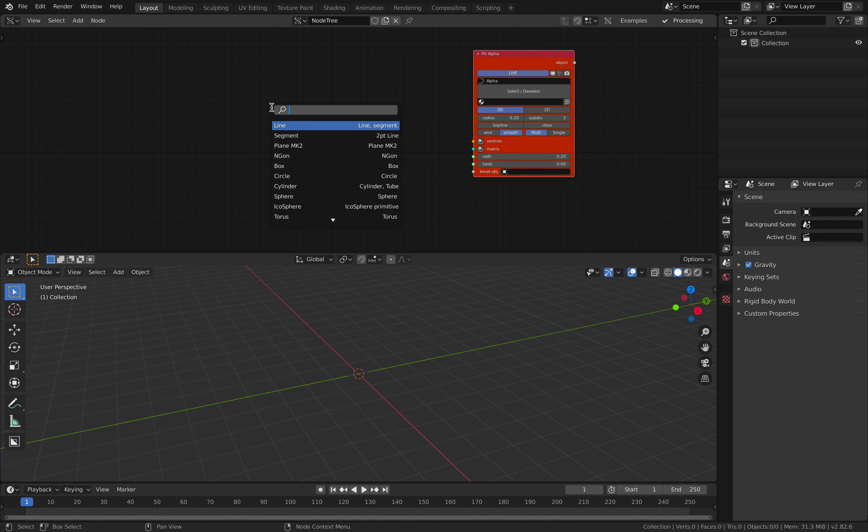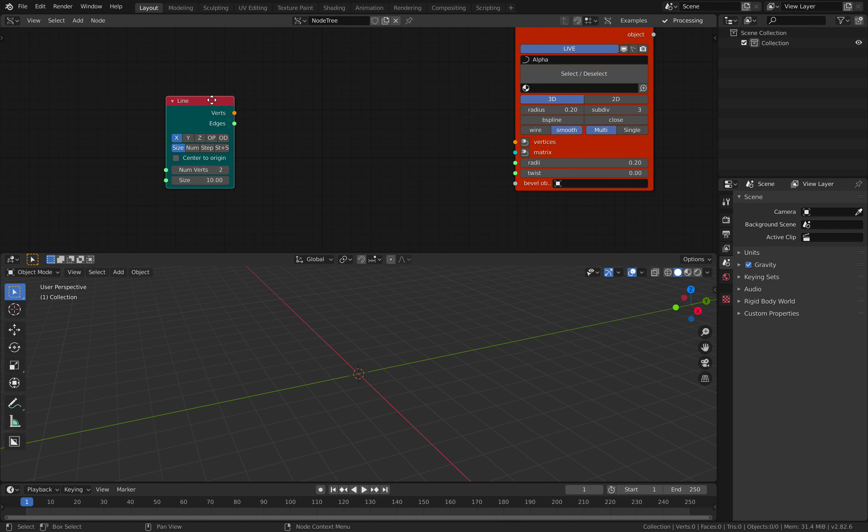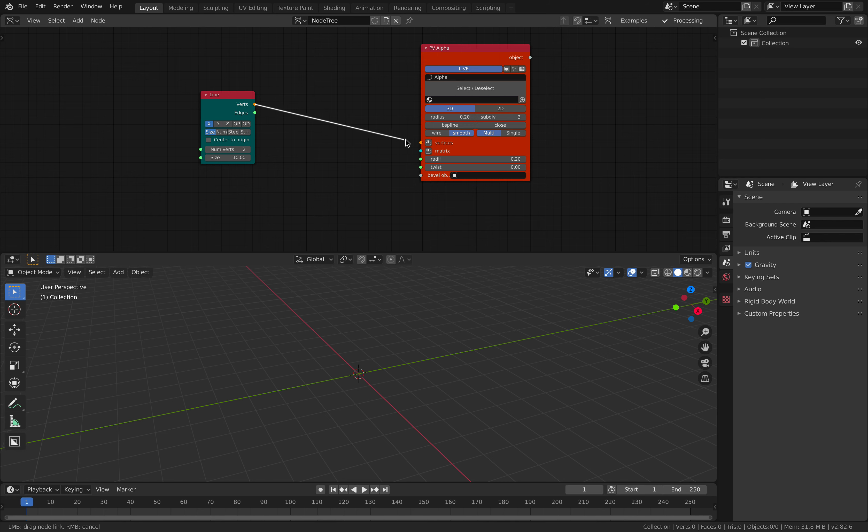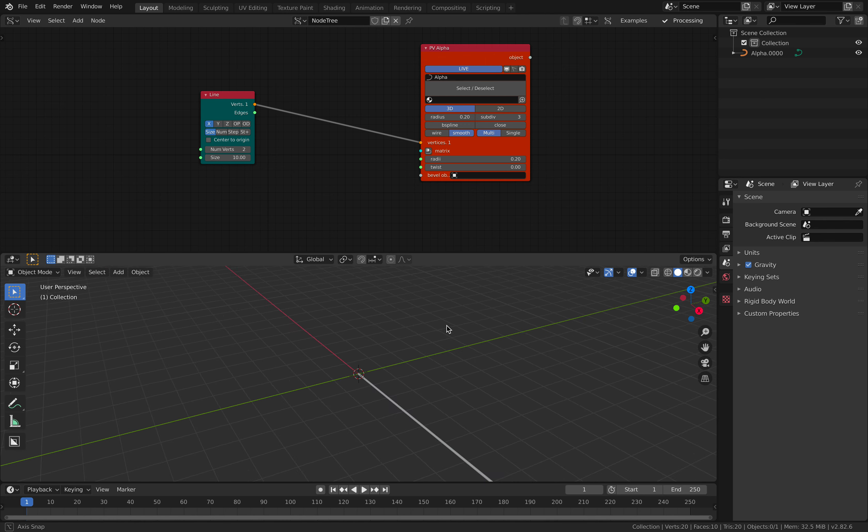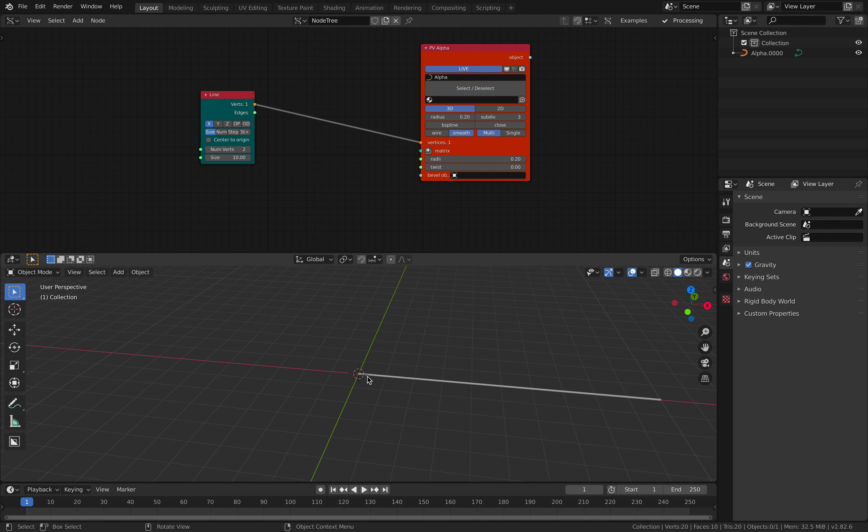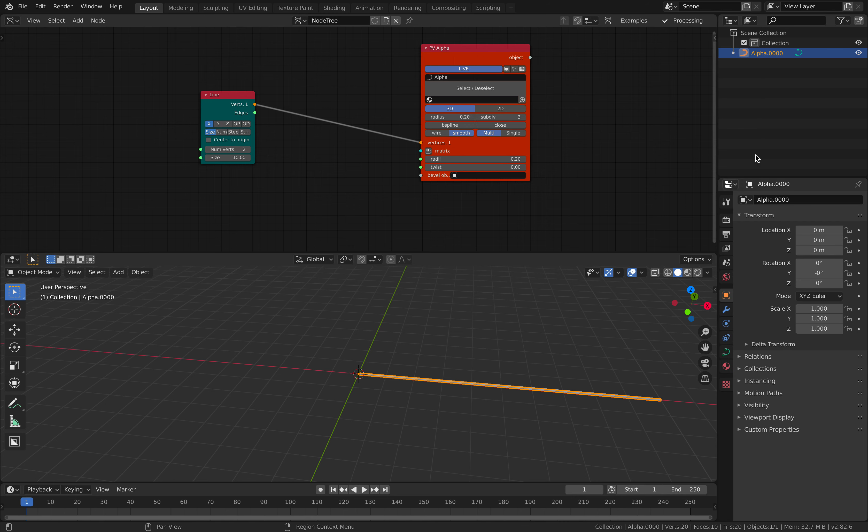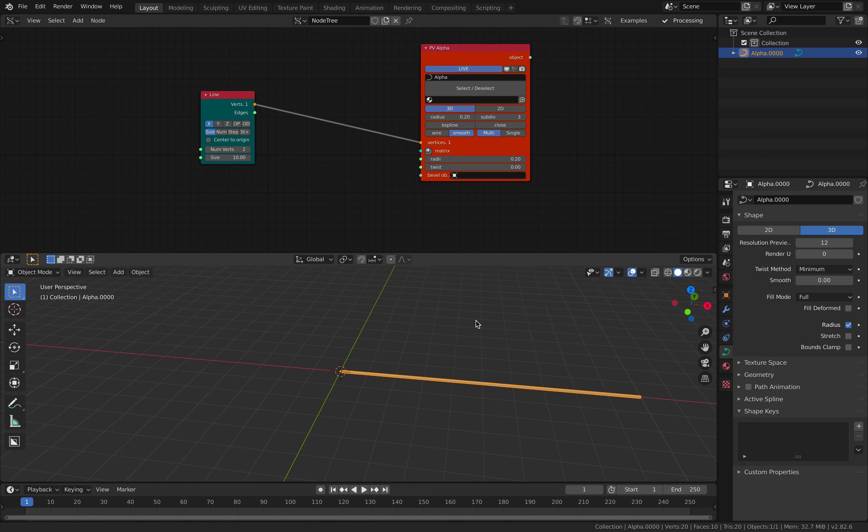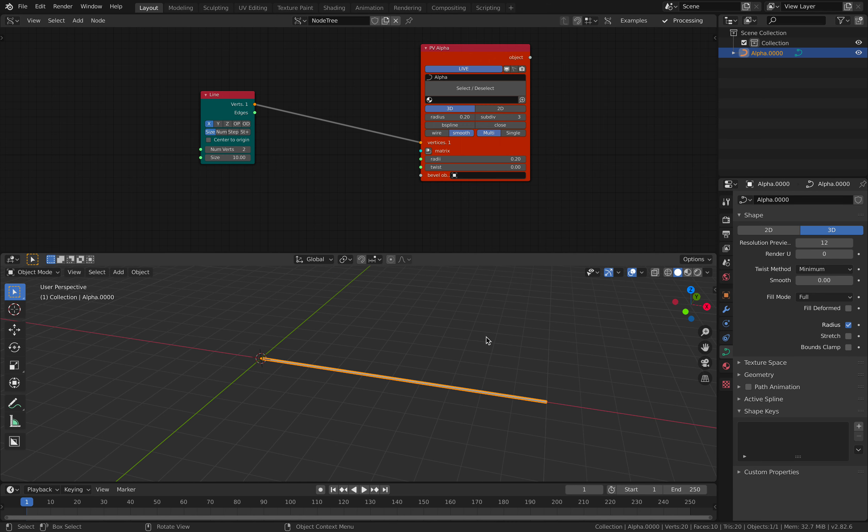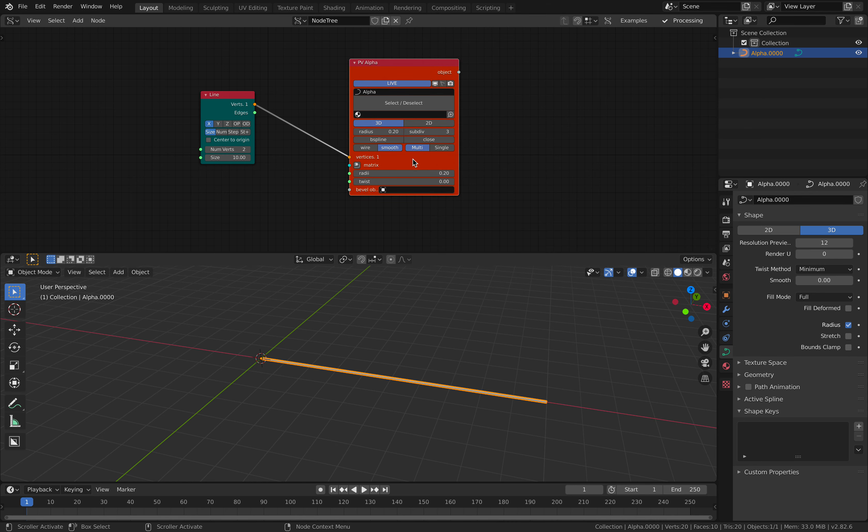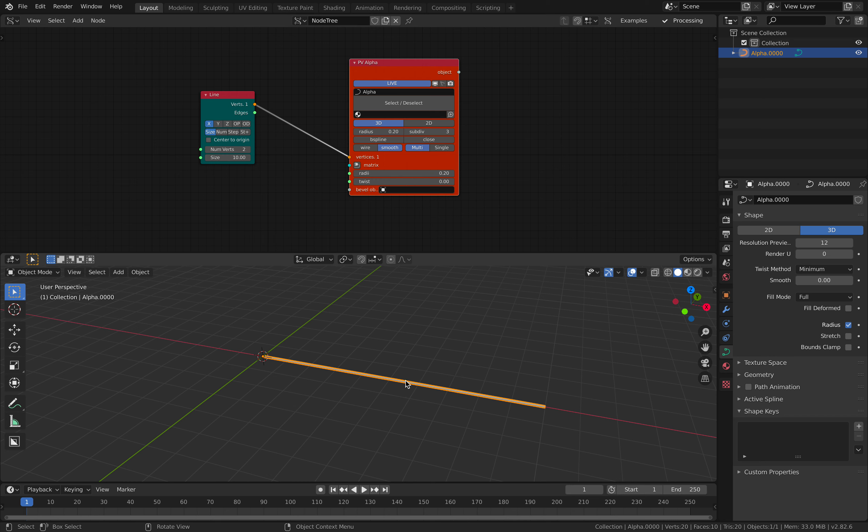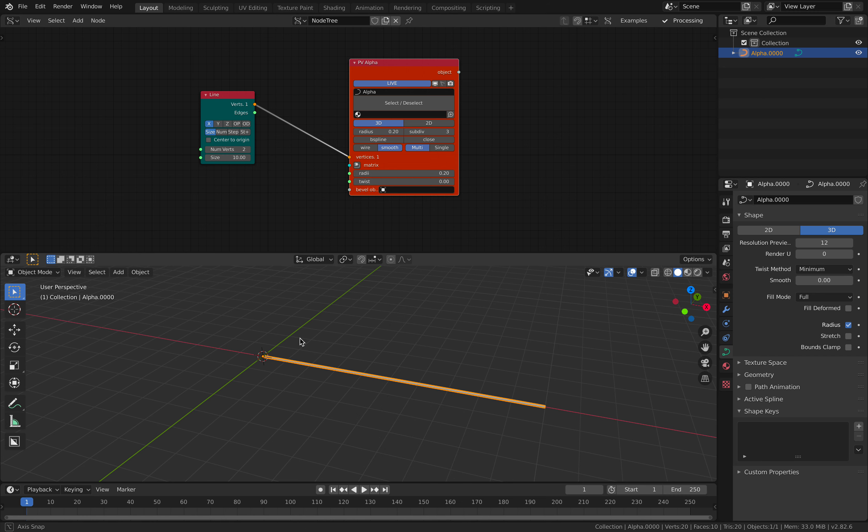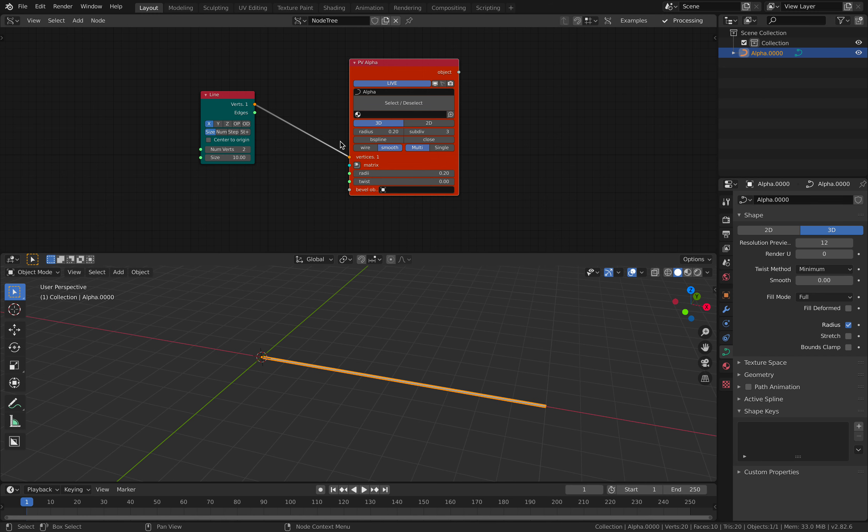Basically, you can start with a line, for example. If you plug the vertices of line node into Polyline Viewer or PV, you're going to get a line. And this thing is actually a curve object in Blender. So it's real curve, not mesh. If you need this to be a mesh, you need to convert it into a mesh. Or you can also convert it into a grease pencil, but that's for later.